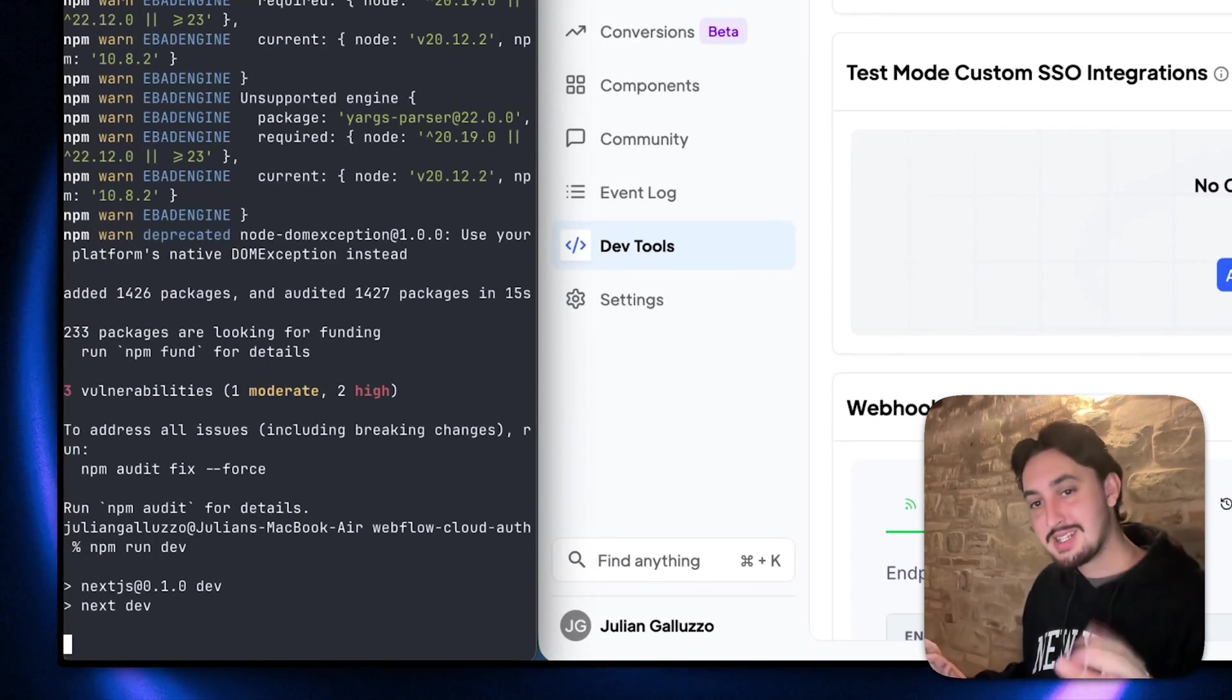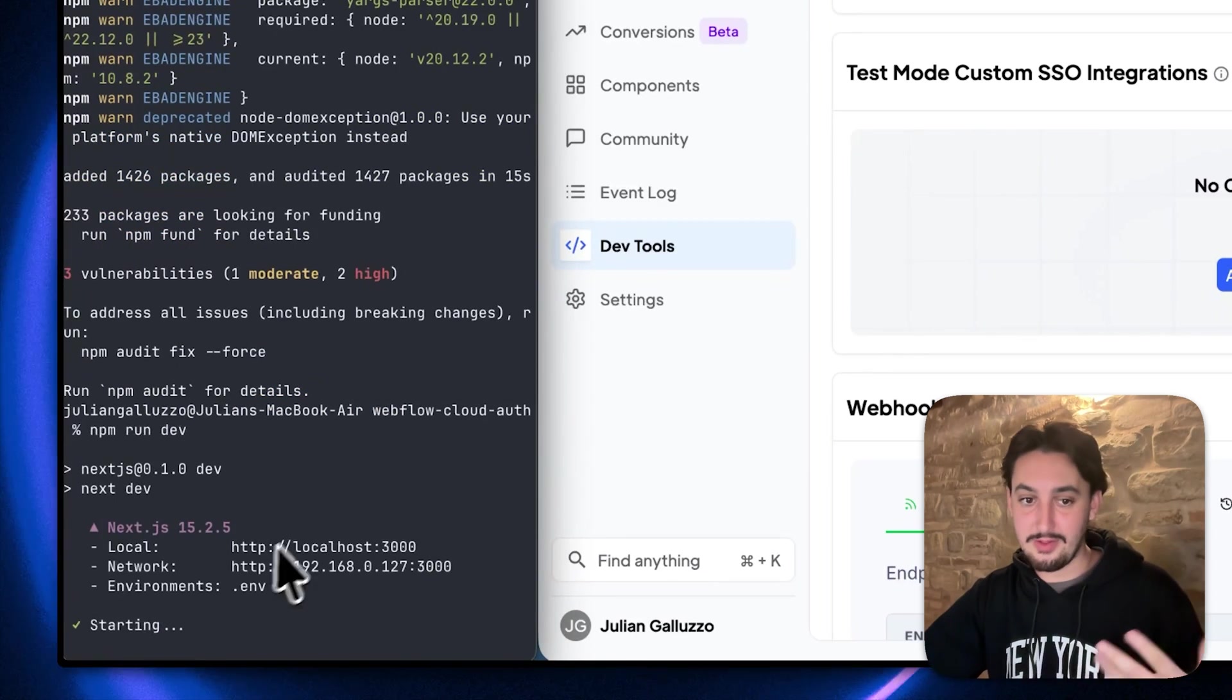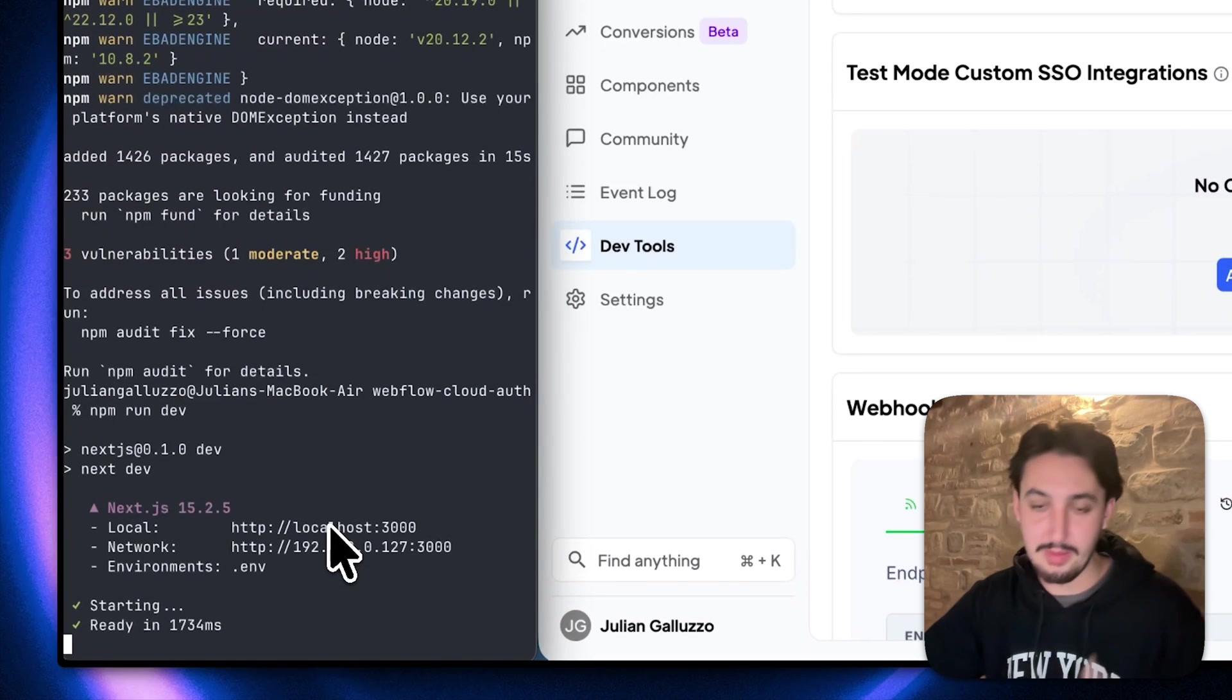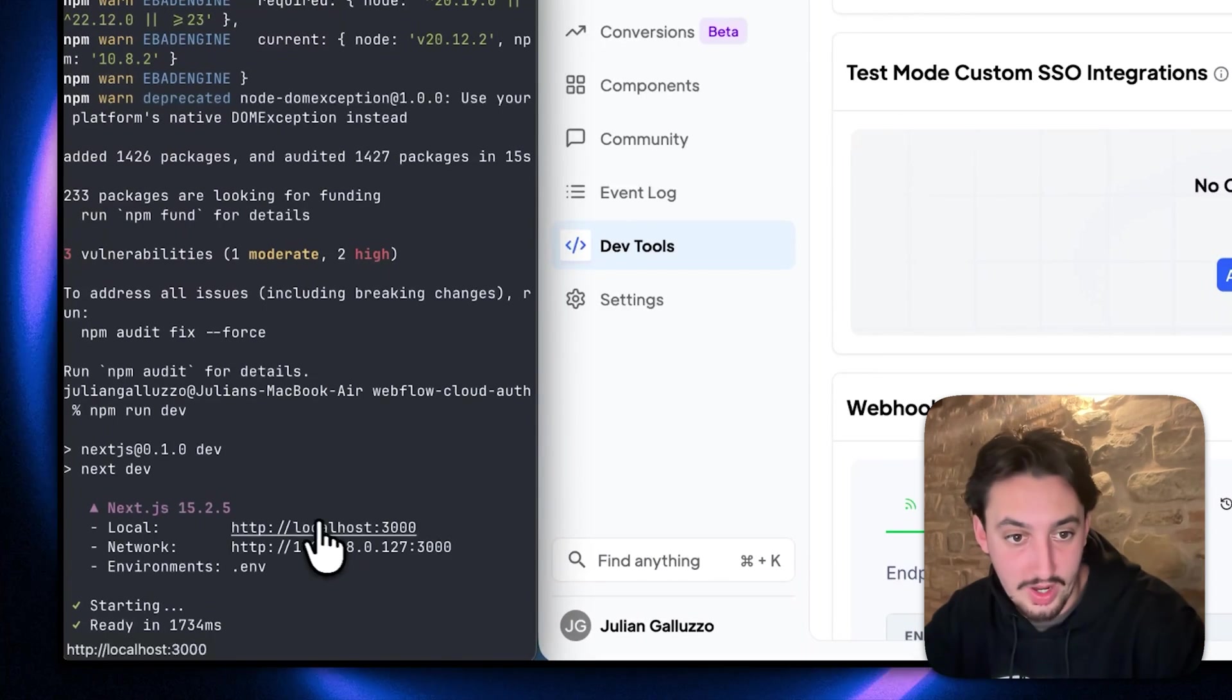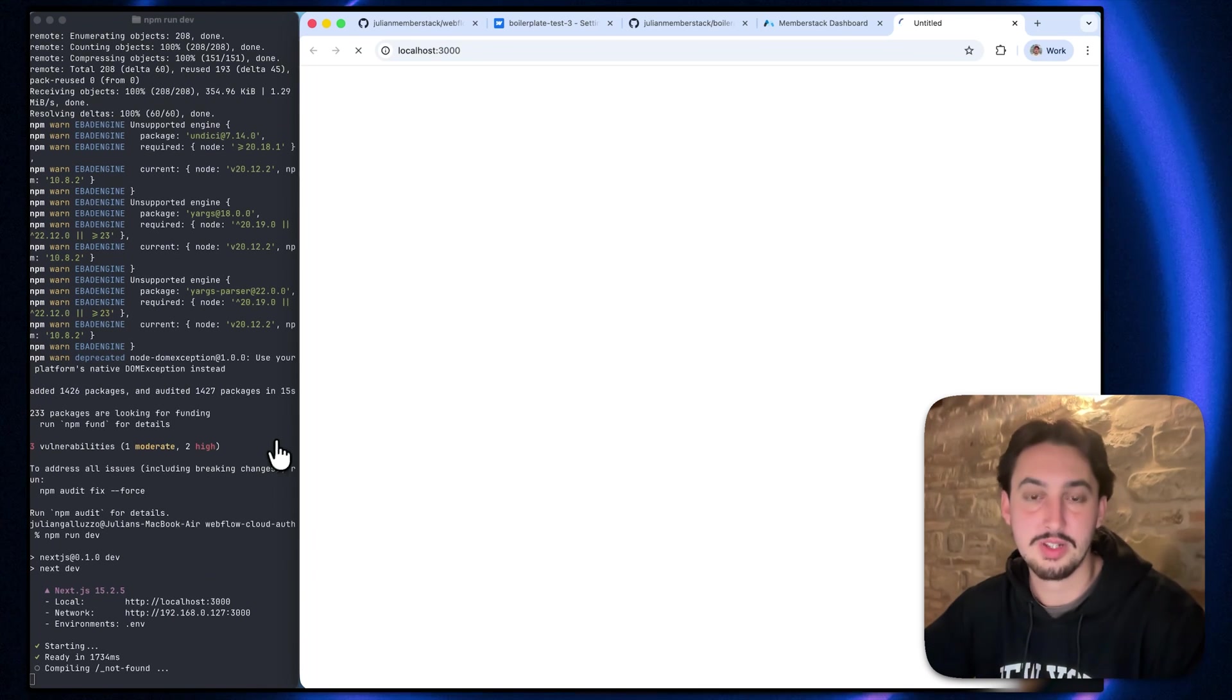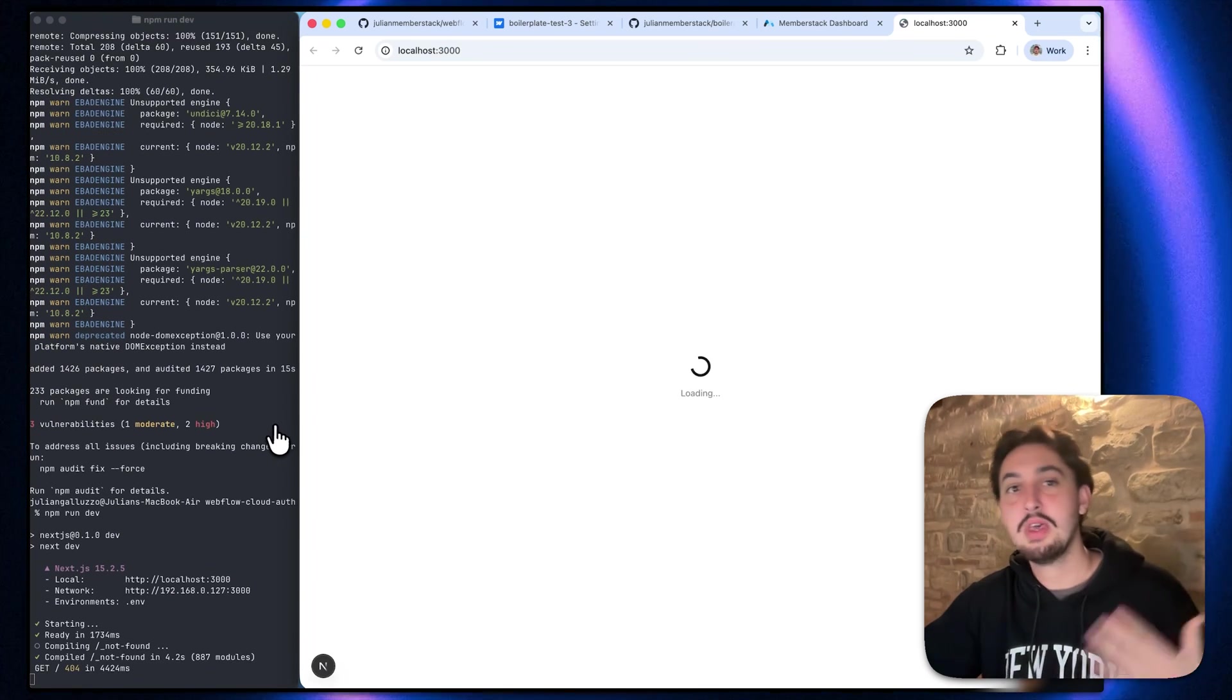The next thing that's going to happen is it is going to generate a link for you should be this localhost 3000 might be 3001. If you have something else running, who knows, whatever it is, open it. So localhost 3000 right there, it's going to load for a sec and compile.